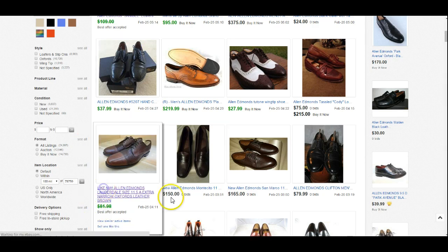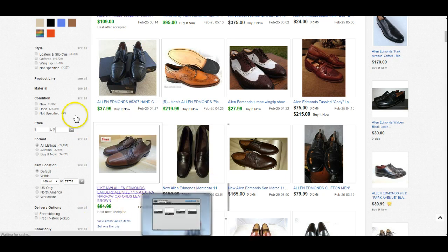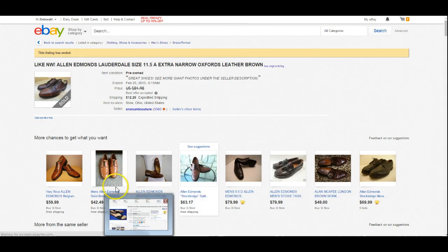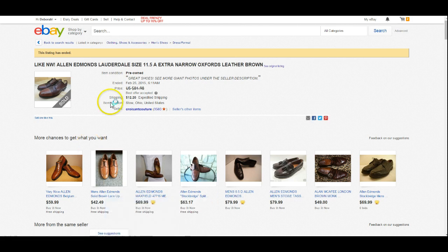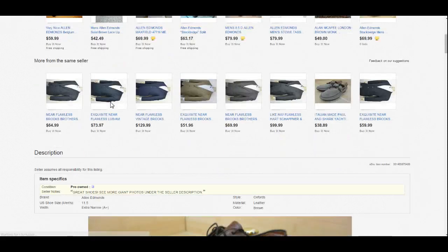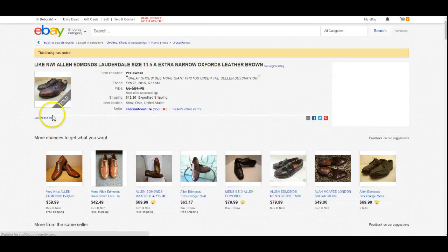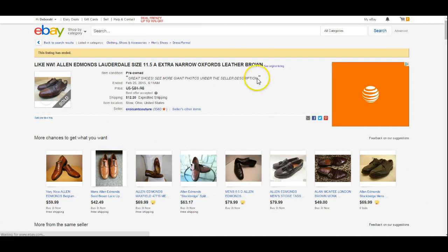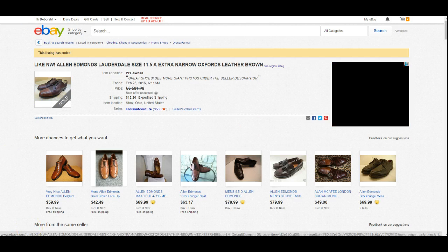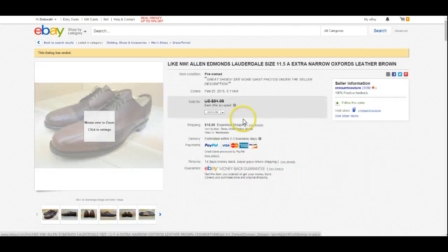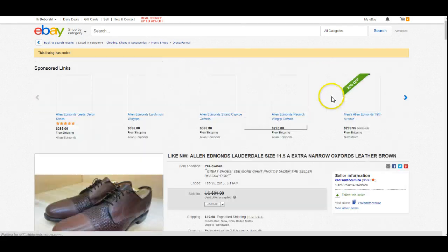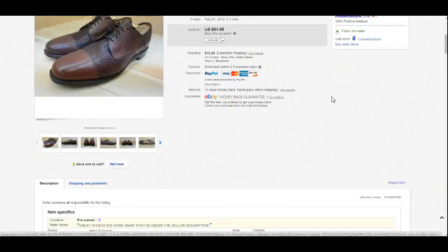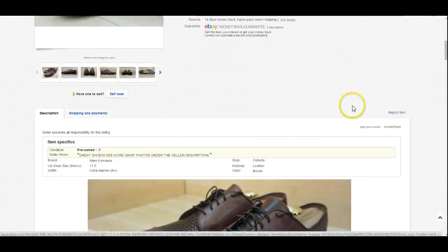Let's say we're trying to find the accepted price on these Allen Edmonds. I'm going to click on the listing and what you need to do is click on it again so you can see the actual listing itself.